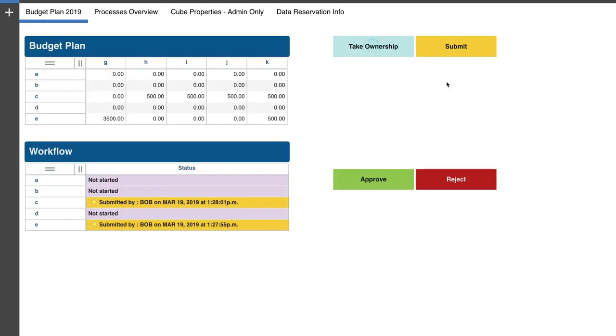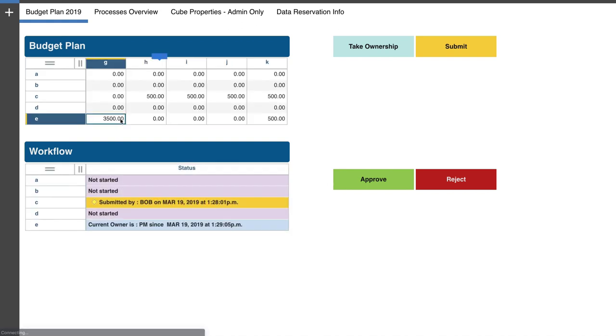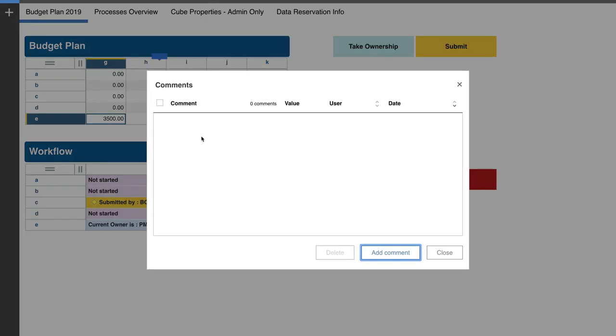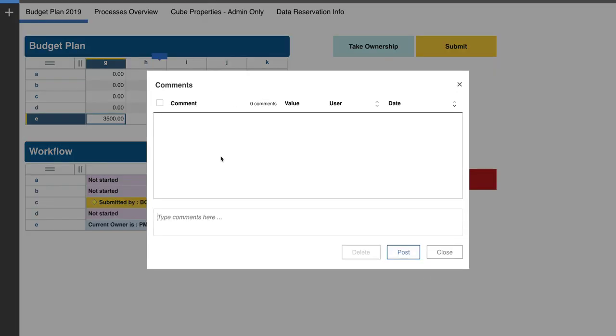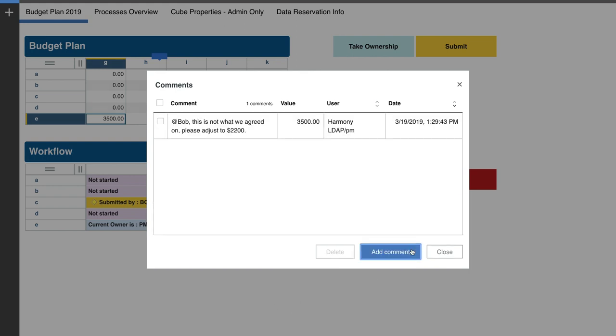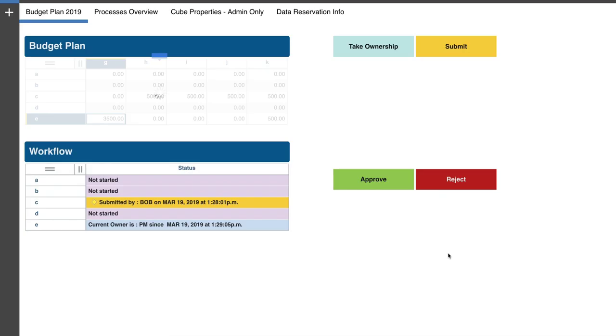So he looks at the node E. So he takes ownership of node E and says, okay, this is mine. Now I'm going to start working on it and then refreshes his screen. Now he's the current owner of this node. He's going to also put a comment in here and then send it back to Bob and we'll say, Bob, this is not what we agreed on. Please adjust to 2200. And he posts it as a comment to poor Bob.